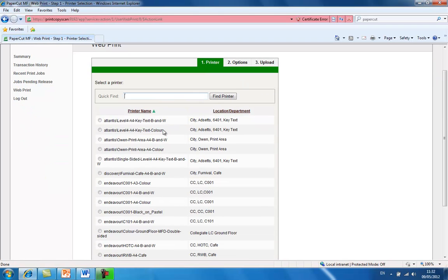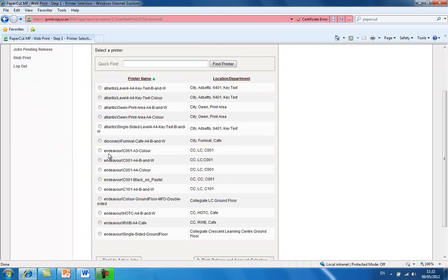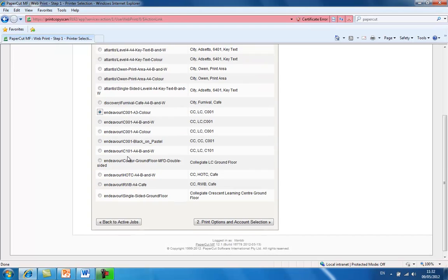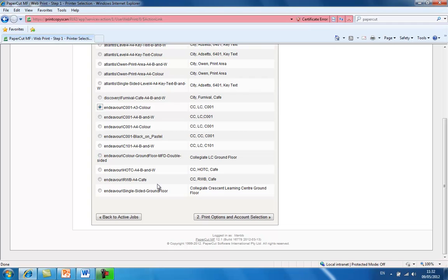Once we have done this, we must select a relevant printer. In this case, I am going to select the A3 color printer in room C001. And then I will scroll down to the bottom and click on print options and account selection.